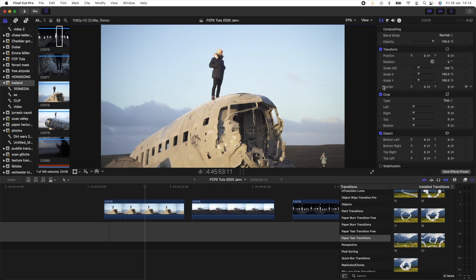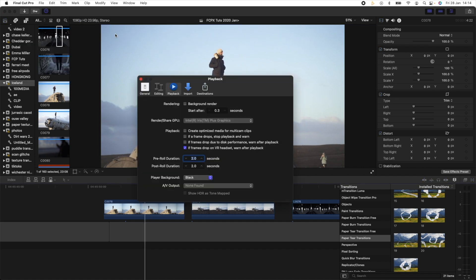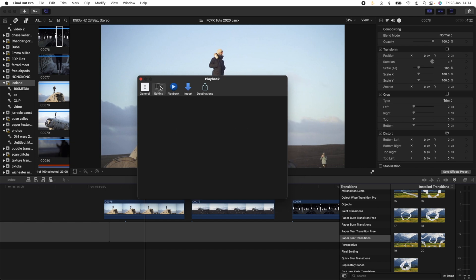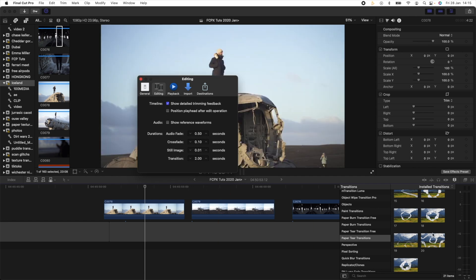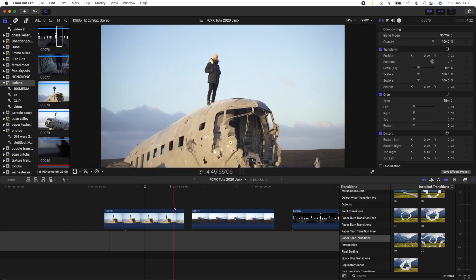The first tip is how to set the default length of the transition. Go up to Final Cut Pro, then go to Preferences, then go to Editing. Down here we have Durations. If we go down to Transition, it will probably be at one second. I like to set the duration to two seconds, since I use transitions around two to three seconds mostly. You can set this to whatever number you want, and then every time you drag a transition on, the default length will be whatever seconds you set it to.